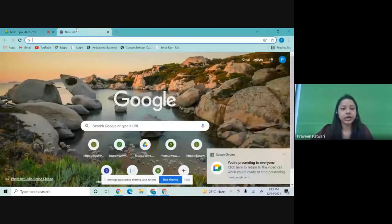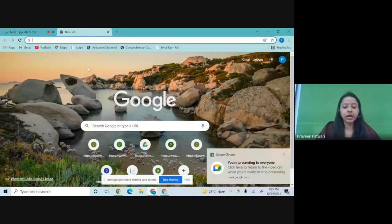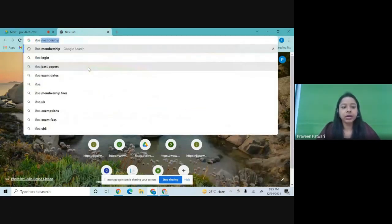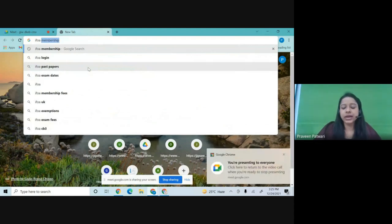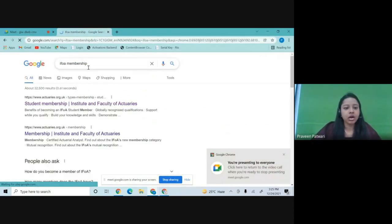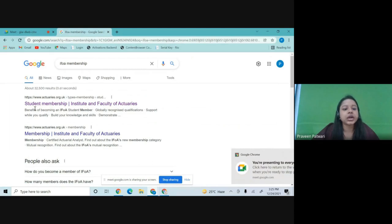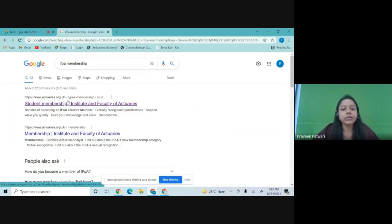Hello everyone. In this video, I'll be teaching you all how to take the IFOA membership. We have to open the IFOA homepage. You can search for IFOA membership, IFOA login, or homepage. We are looking for the student membership page for the Institute and Faculty of Actuaries.